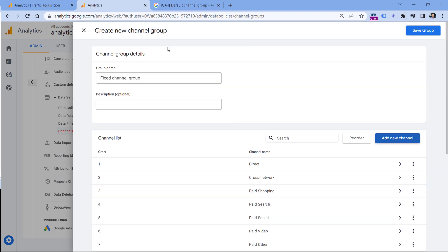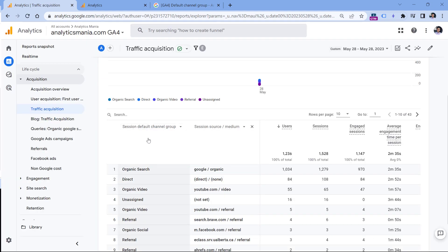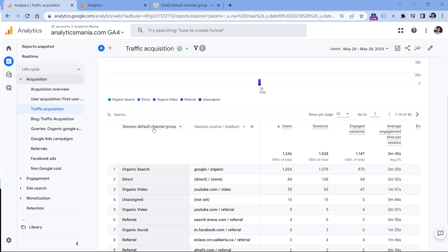So now, after I have edited the group, let's say that I will click Save. And then if I go to my traffic acquisition report, I can refresh it. And the session default channel group will still remain as it is, we will still have unassigned traffic.